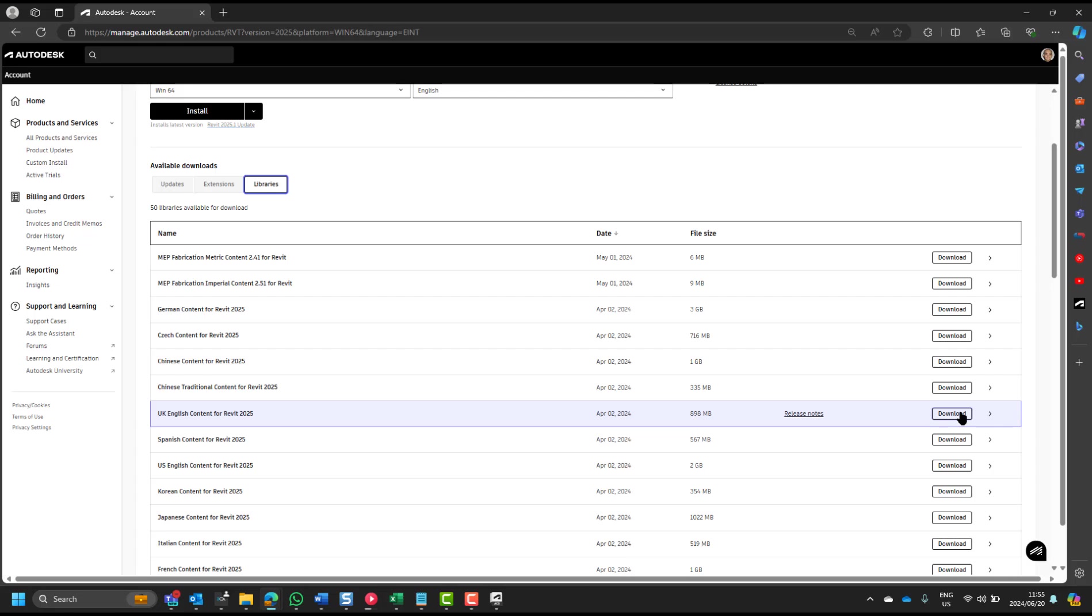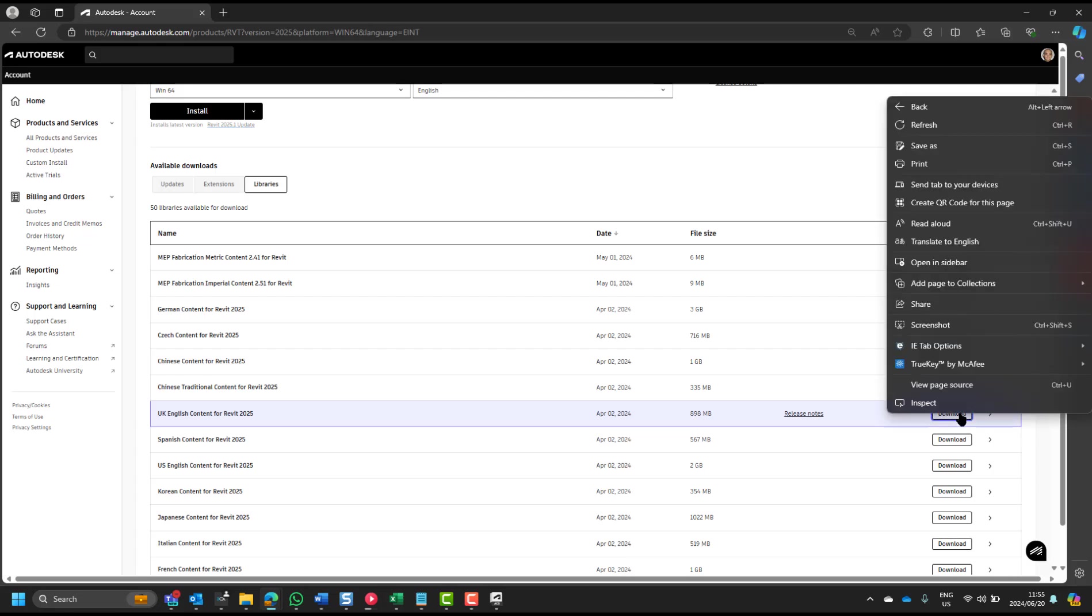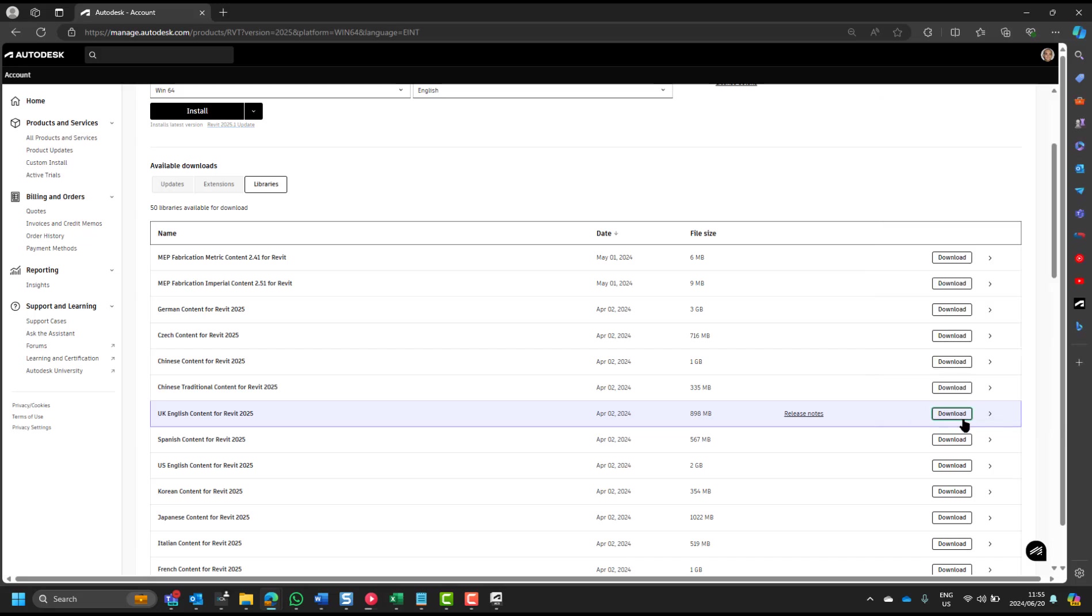You can see there is a download button over there. What happens if I right-click on that? Nothing yet. What if we click on download?